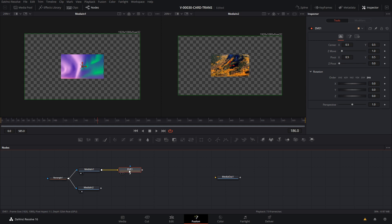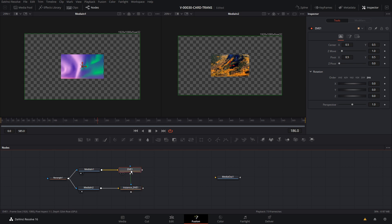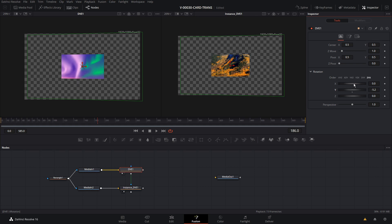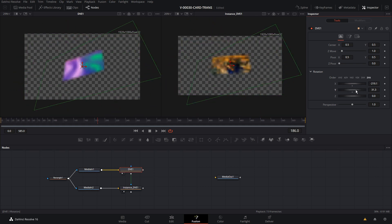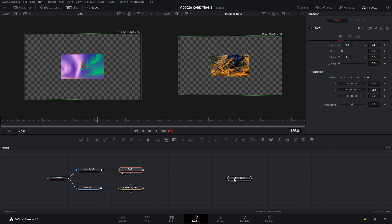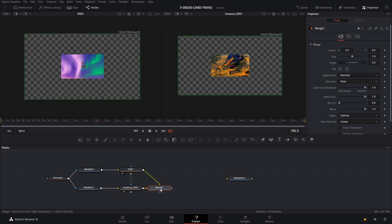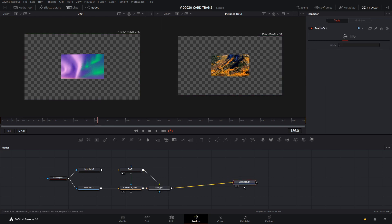With DVE 1 selected, hit Control+C to copy it, click off of that, and hit Control+Shift+V. And we have an instance of the DVE node. We're going to connect media 2 into that input. Let's put DVE 1 in viewer 1 and DVE instance 1 in viewer 2. Now when we go over to the inspector and rotate any of the axes, you can see it's rotating both of them. Now that we can rotate this around, let's connect it all the way to the media out — we'll take the output of DVE 1 and DVE instance 1 and merge those together, then put that to the media out.